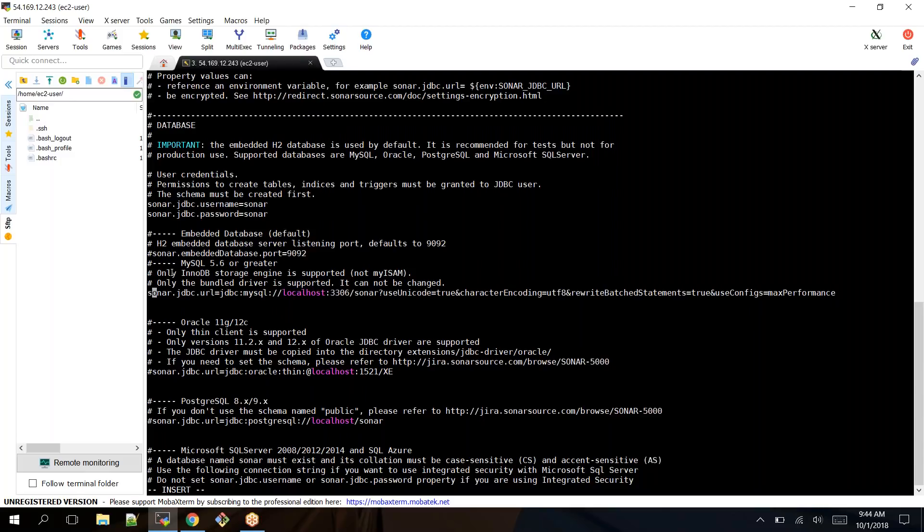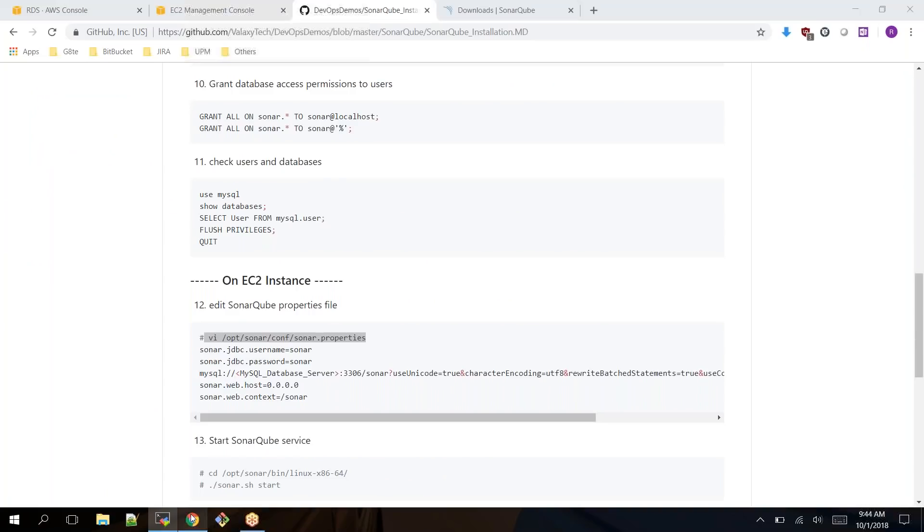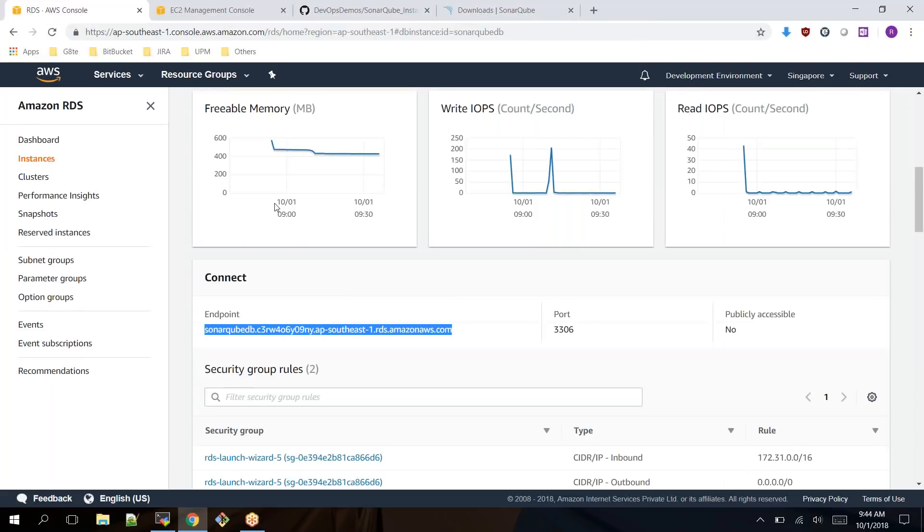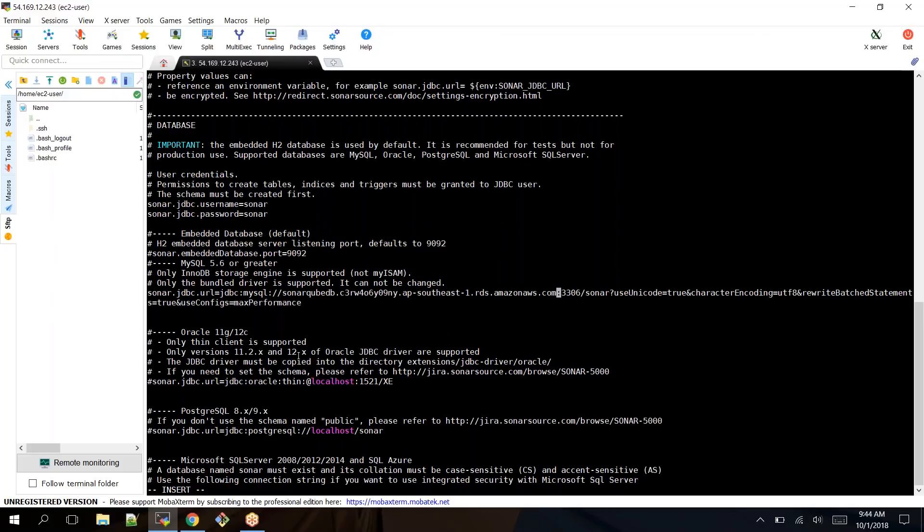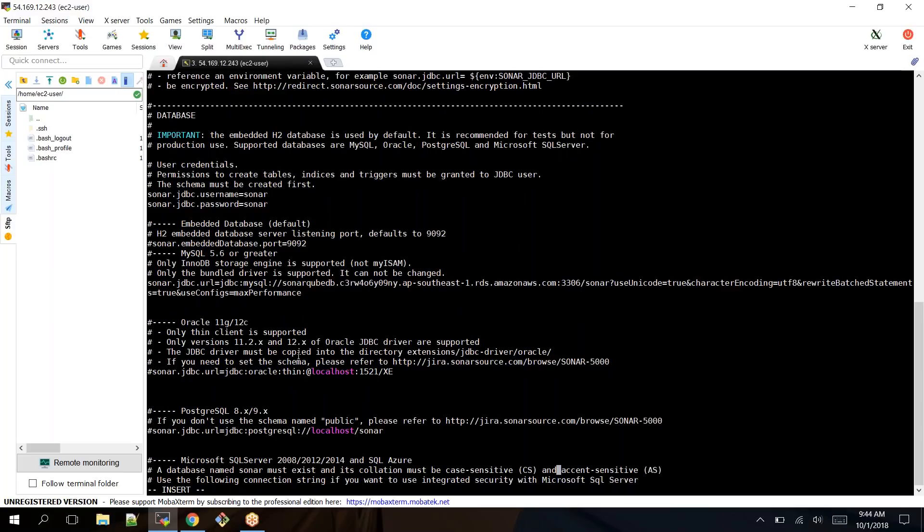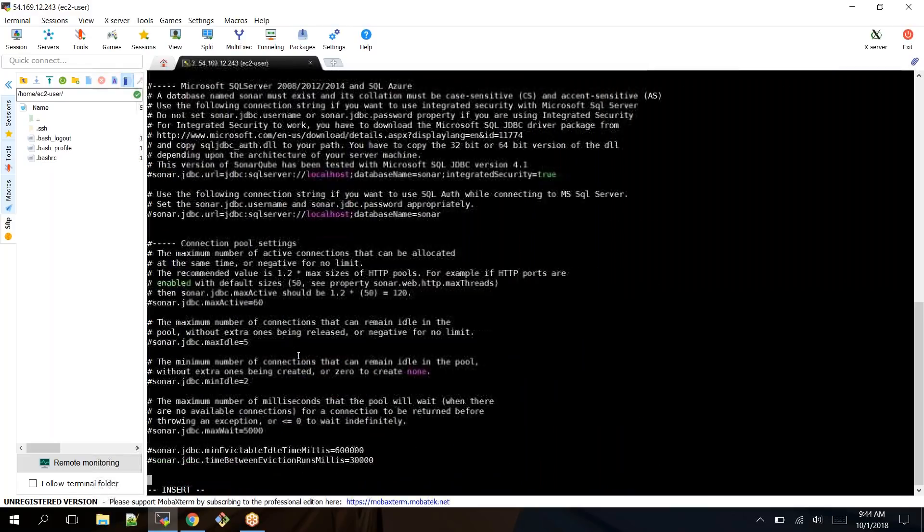You are in insert mode itself. Let's copy our database server endpoint and paste it.